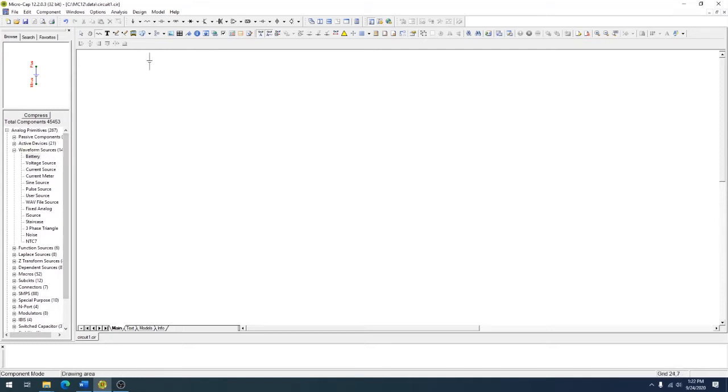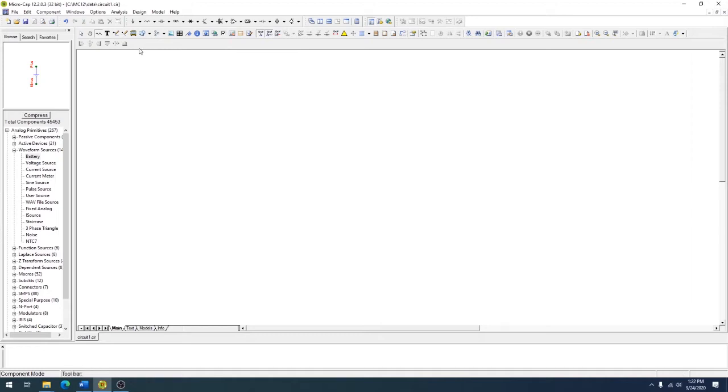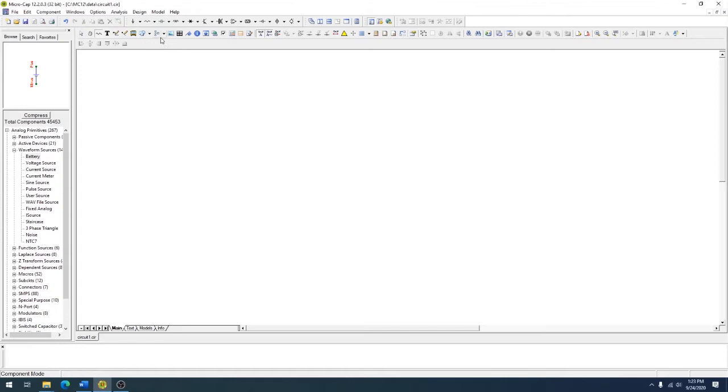So we're going to be using MicroCap, our simulation software. If you don't have it, I've included a link in the description below. It's free, and the professional version was recently released as free. Used to only be able to put down so many components, but now Spectrum Software released all of the software, so it's been really great to work with.